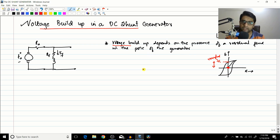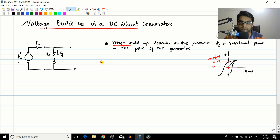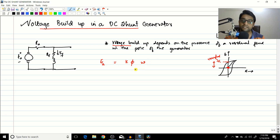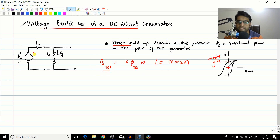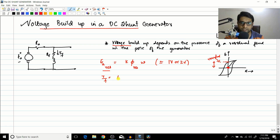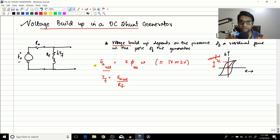When the machine starts to rotate, the EA generated initially will be due to the residual flux of the machine. EA equals k·φ·ω, so EA_residual equals k·φ_residual × ω, which gives around 1 to 2 volts. Now when you have this EMF across it, the field current IF = EA_residual / RF, so IF, which was initially zero, now increases.